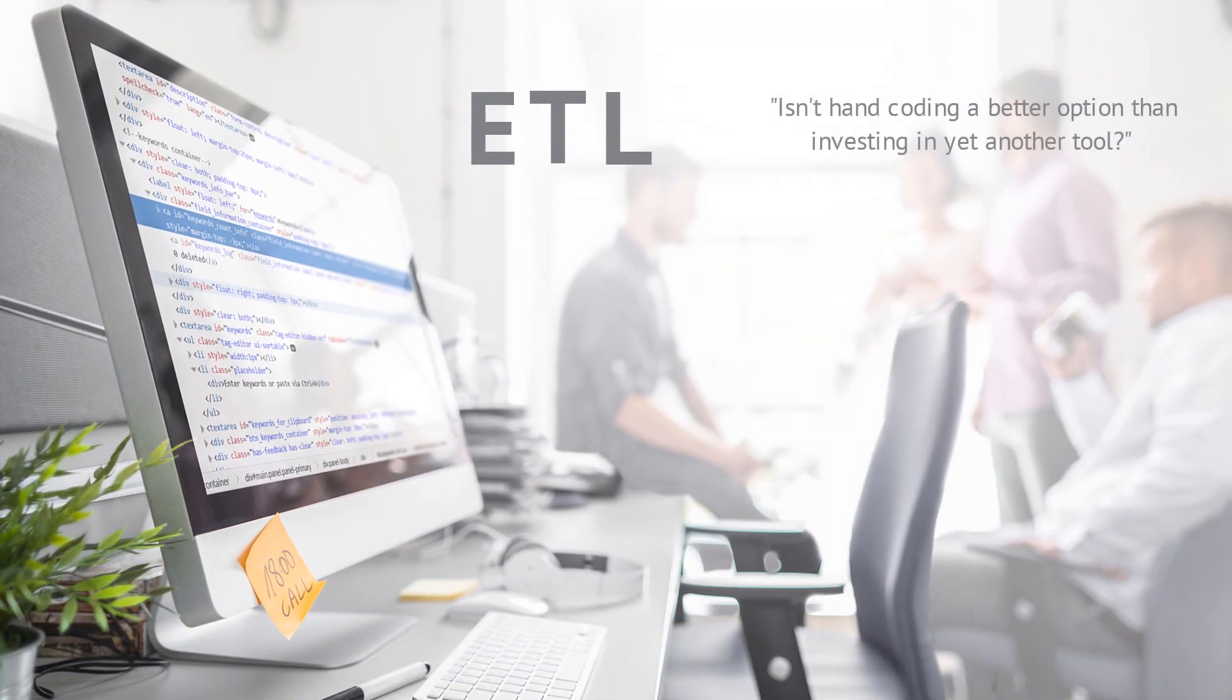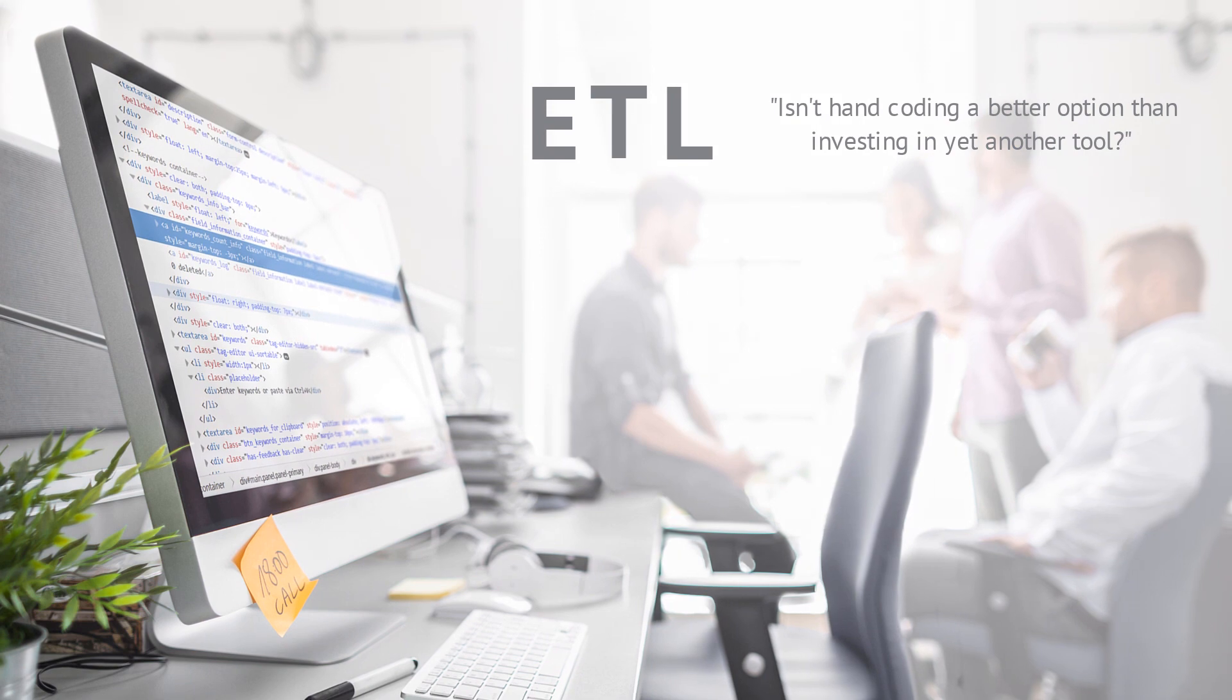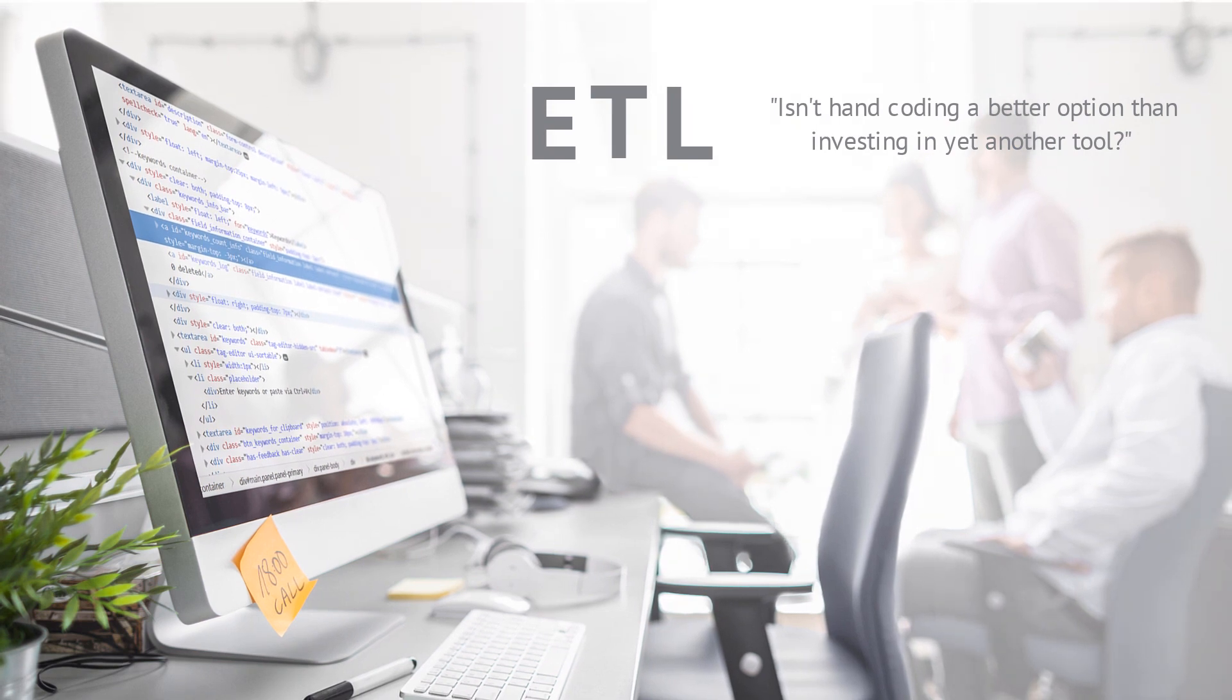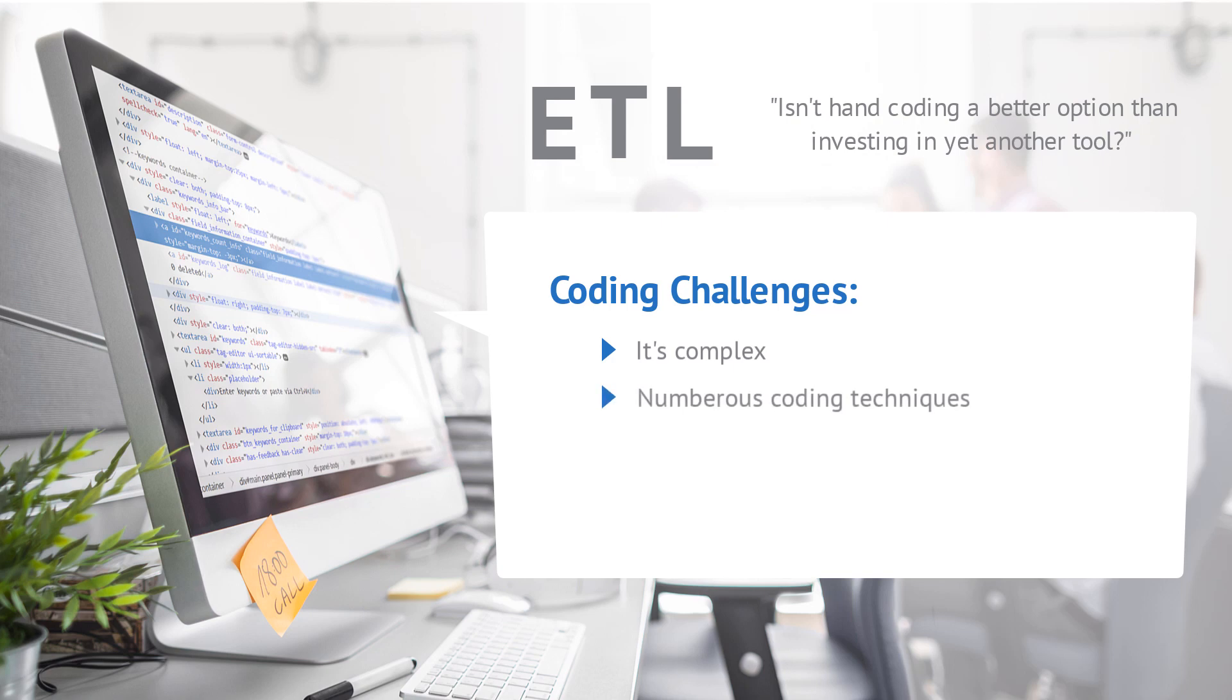Many IT professionals wonder if hand coding isn't a better option than investing in yet another tool. But hand coding comes with numerous challenges. Managing, supporting, and reusing hand coding is complex. Numerous authors can result in higher maintenance costs. And developers skilled in hand coding advanced custom coded integrations are scarce.